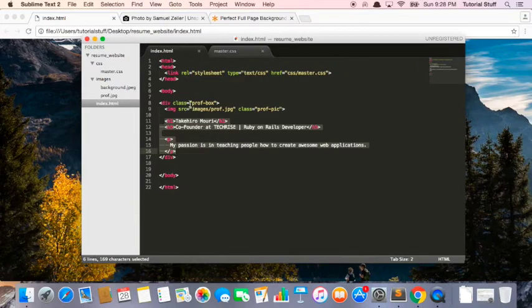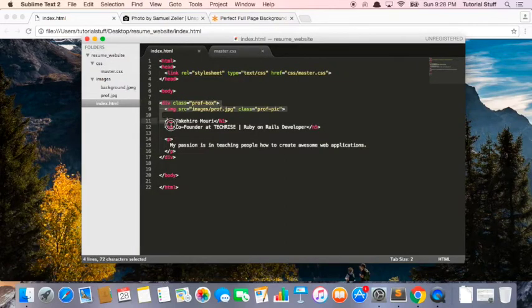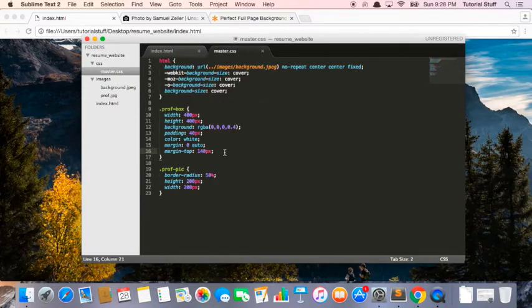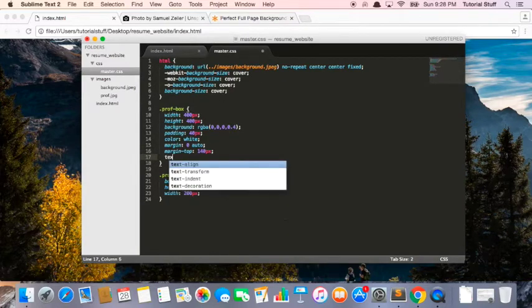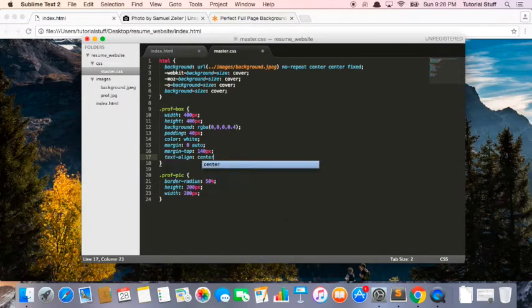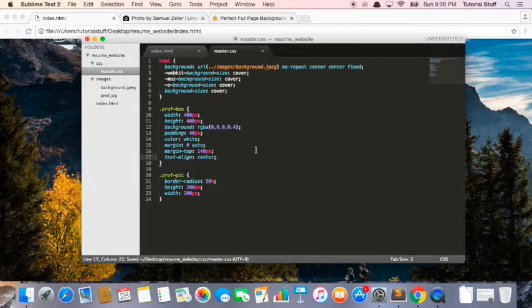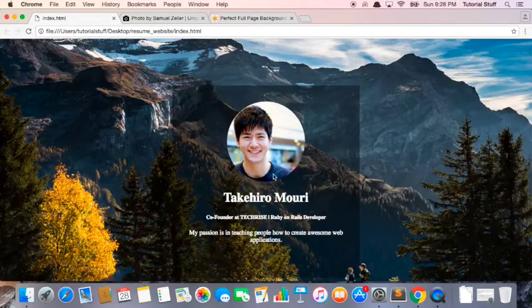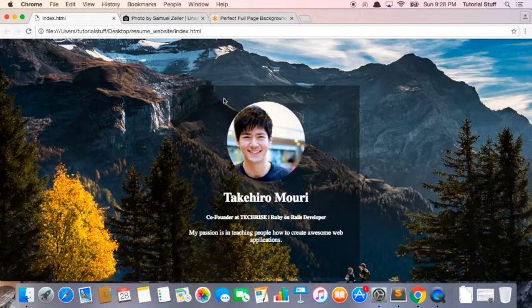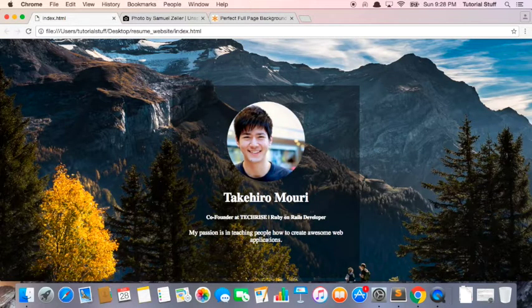So inside this prof box div, so this entire thing, we're going to say text-align center. Okay, I save the file, I go back here, and I refresh it, and boom, everything is centered.